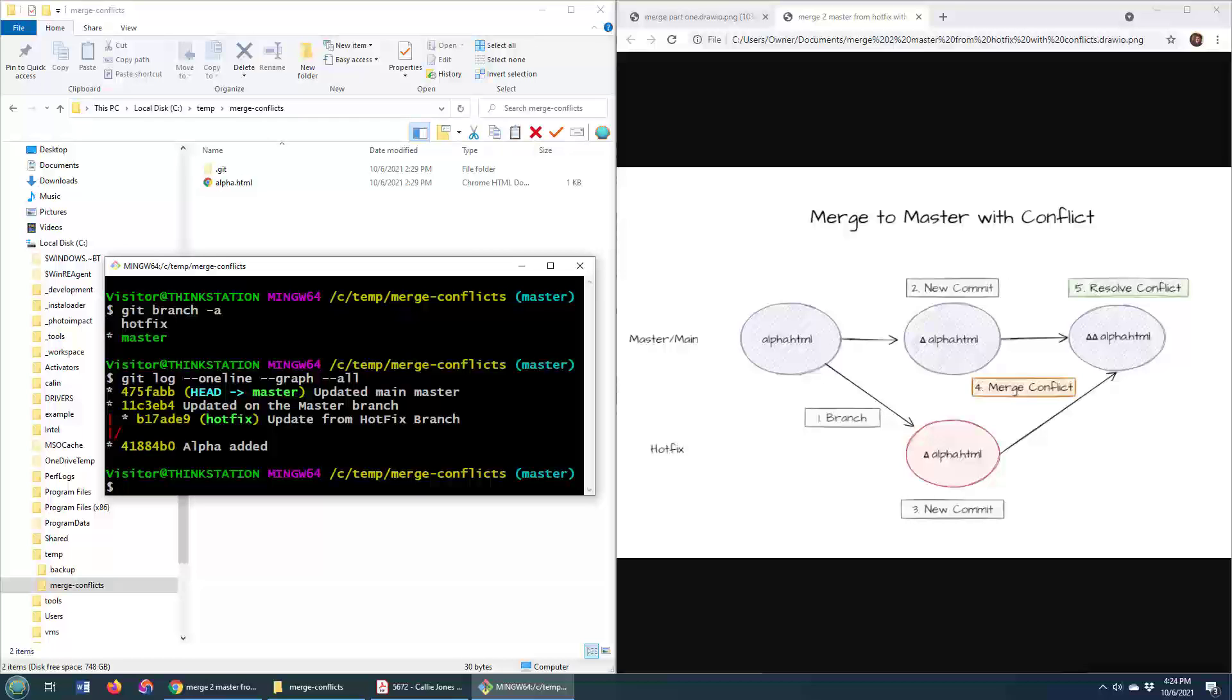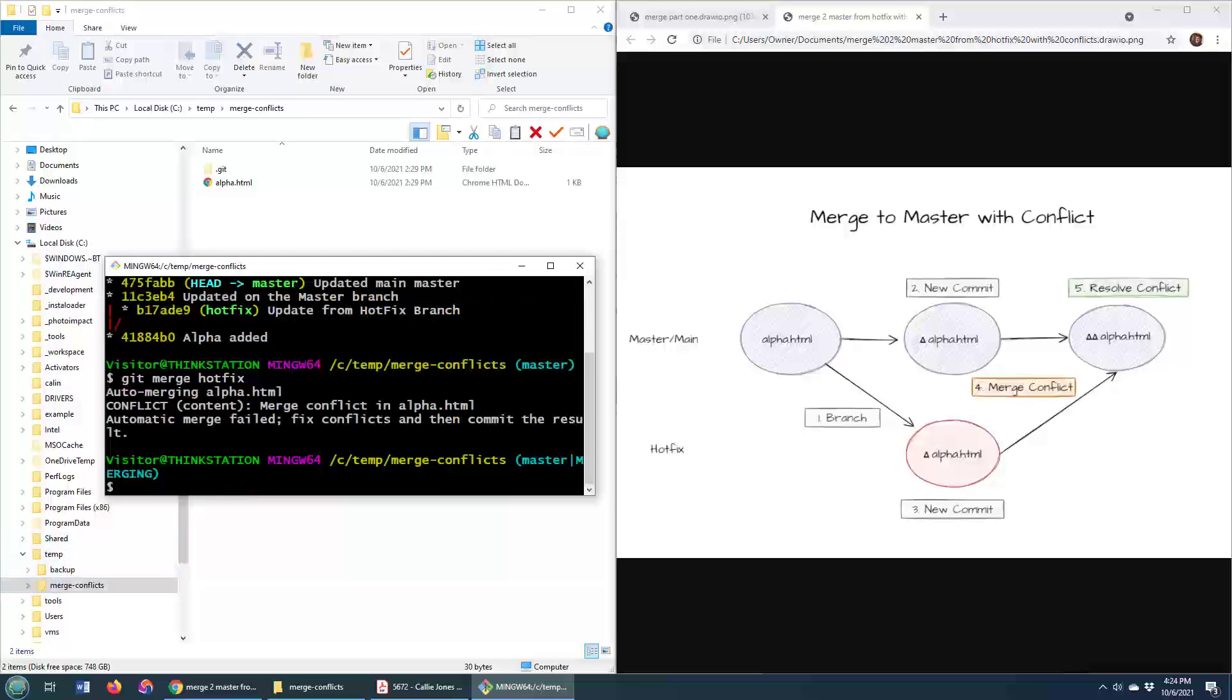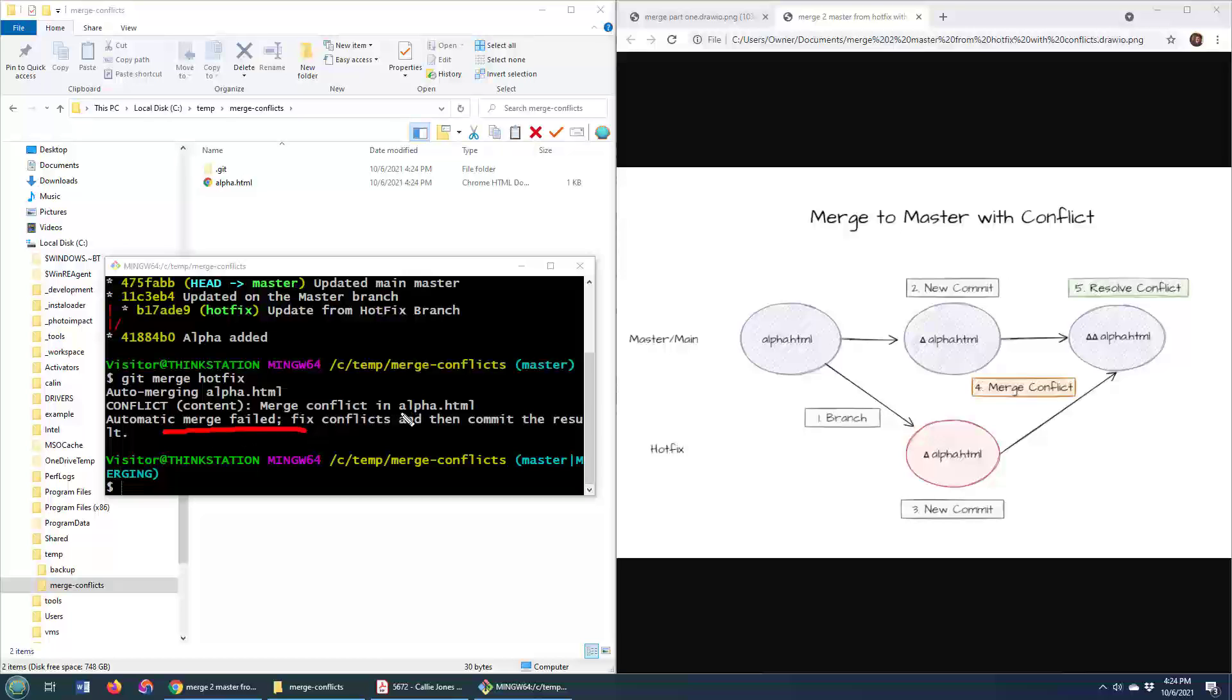So I'm on the master. How do you do the merge? Well, you just do git merge, and the name of the branch you want to merge in, which is hotfix. And as you can see, git is not having it. There is a merge conflict in alpha.html.